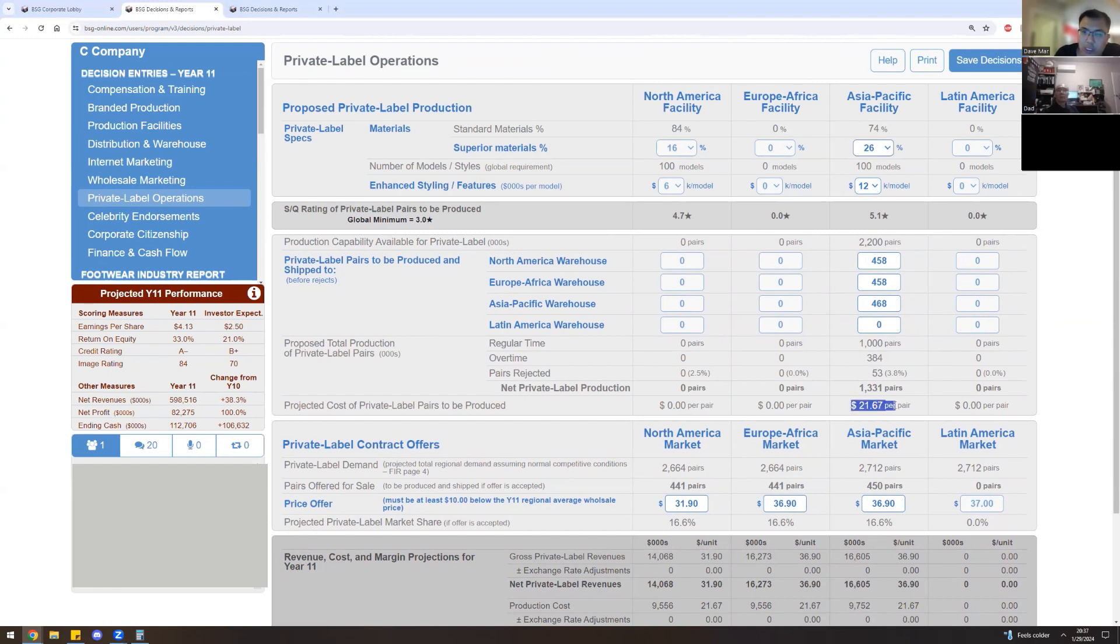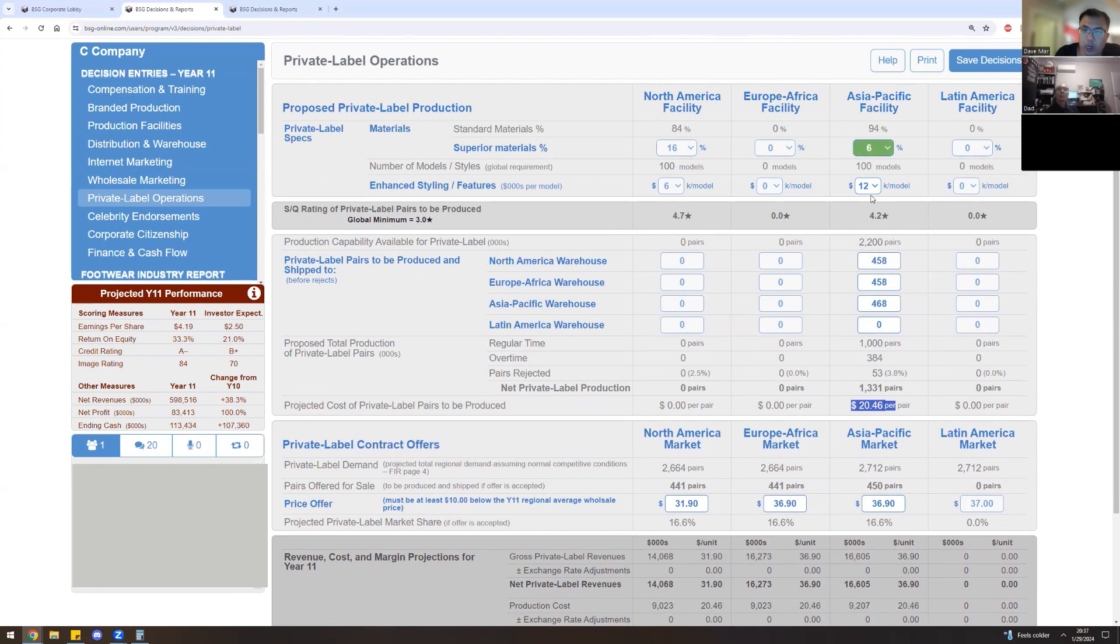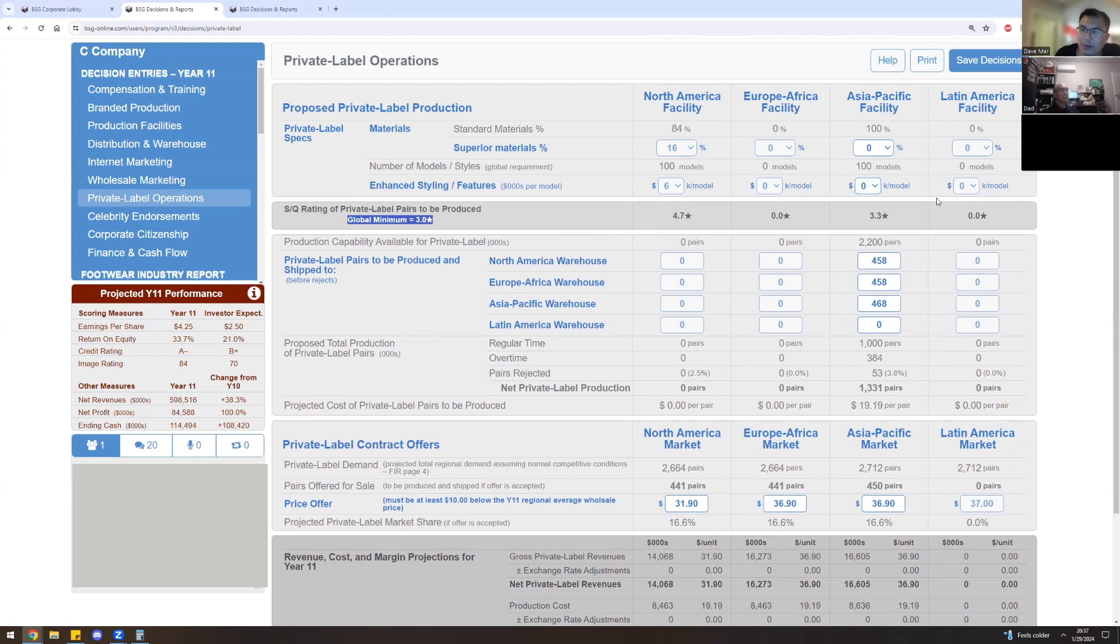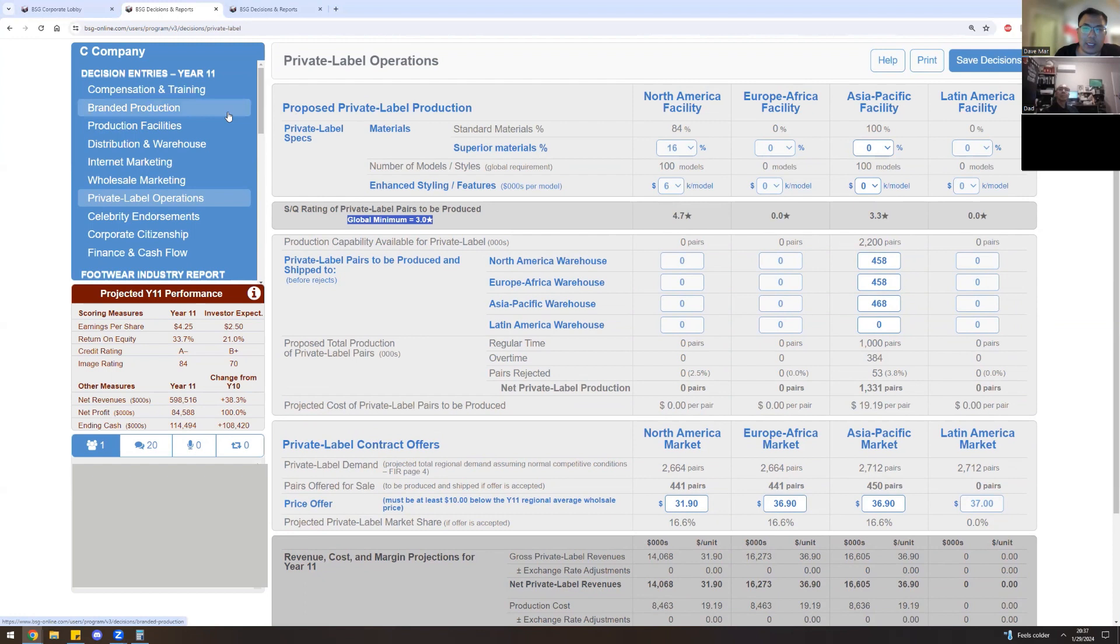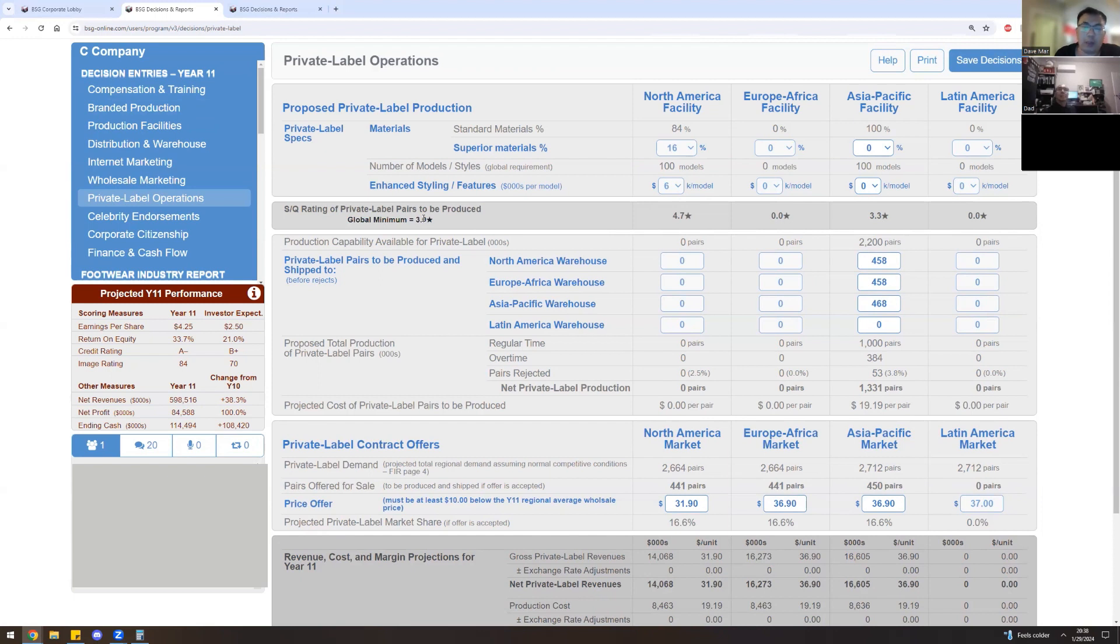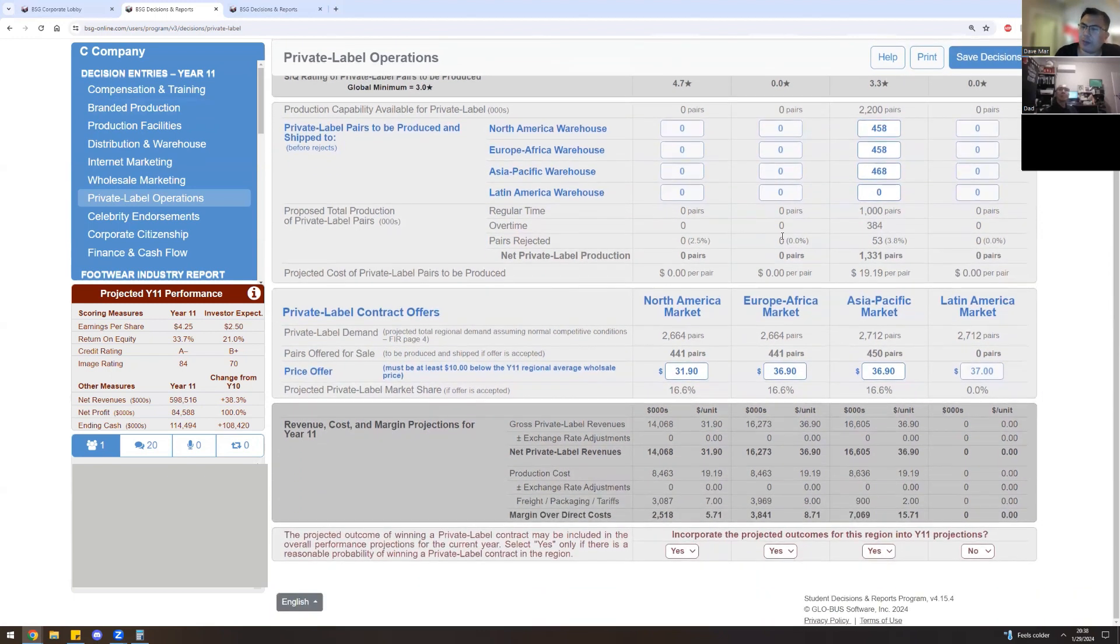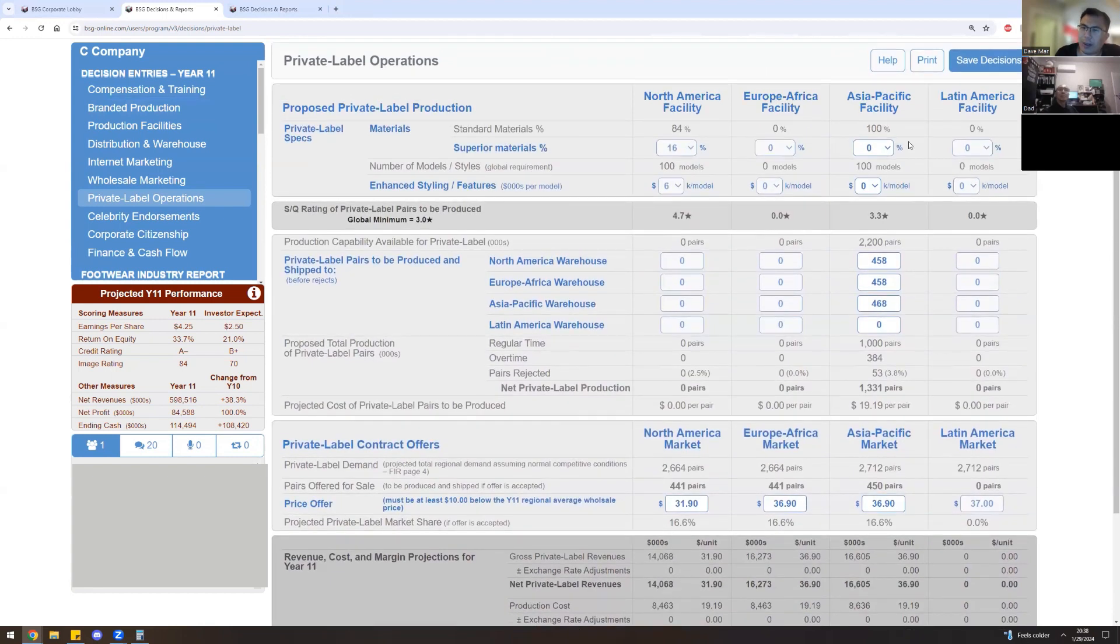Let's have a look at costs now. $21.67 is the cost of private label shoes. Our company is trying to get the minimum SQ, which is a three. And as you can see here, because our company invested into TQM back from the brand production screen, no further amount is required for Asia Pacific. Arguably speaking, sometimes what I like to do is that, because I know that the 3.3 is a little bit over this amount, I'll even shave off the TQM in brand production. But I'll leave it for this. This is good enough. Let's press save.